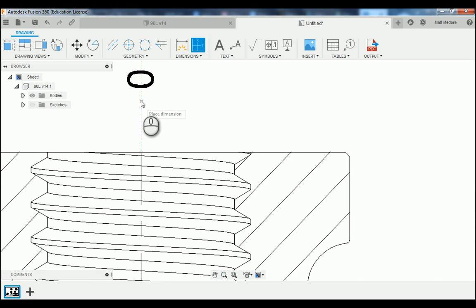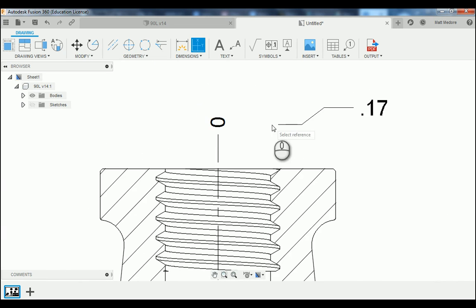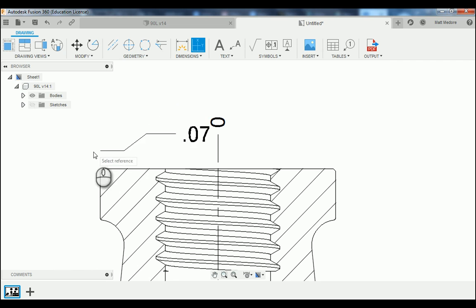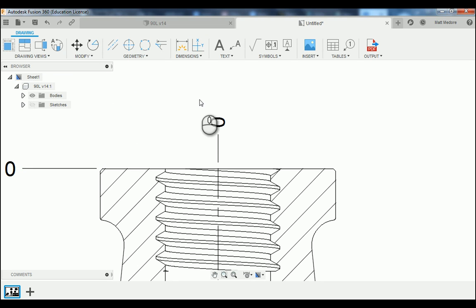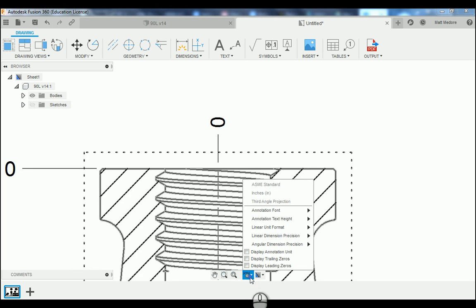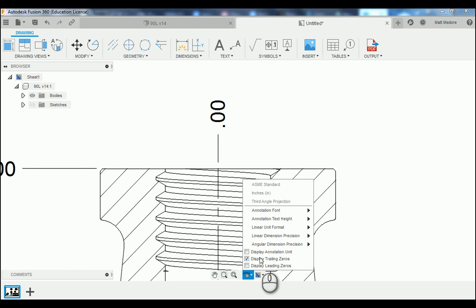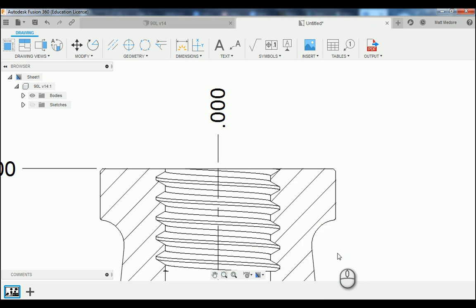We're going to reference right off the zero location here, dragging our mouse up like so. We're also going to reference an endpoint on the top of our part and drag our mouse over, landing our two zero locations. We're going to change our annotation settings — bottom center of our workspace — we're going to turn on Display Trailing Zeros, and then change our linear dimension precision to the thousandths column.